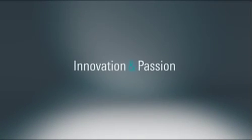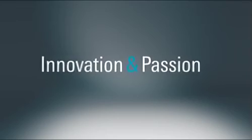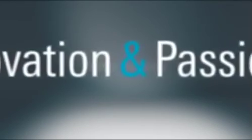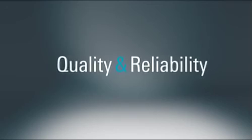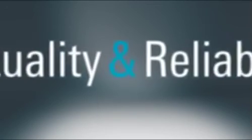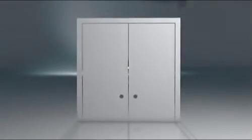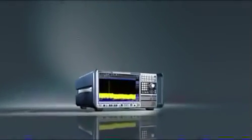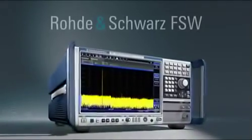For more than 75 years, Rohde & Schwarz has been synonymous with innovation and passion, quality and reliability. The fourth generation of signal and spectrum analyzers remains true to these principles. Experience a new dimension of signal and spectrum analyzers with the Rohde & Schwarz FSW.